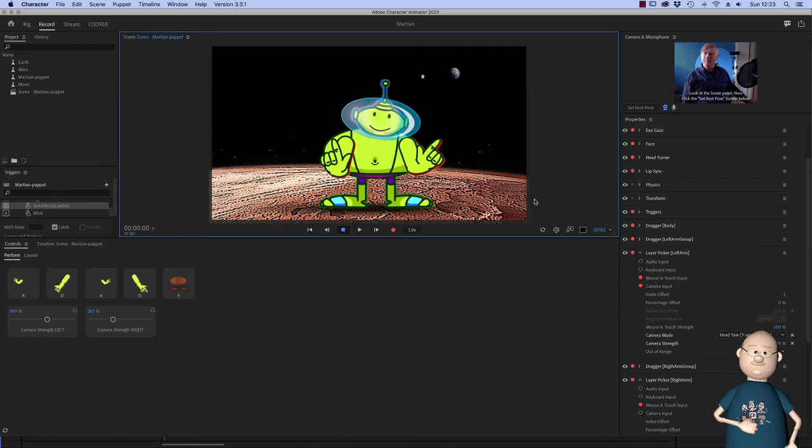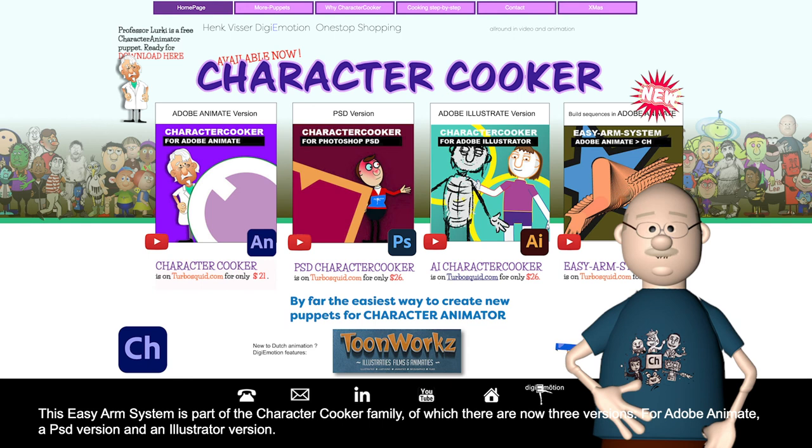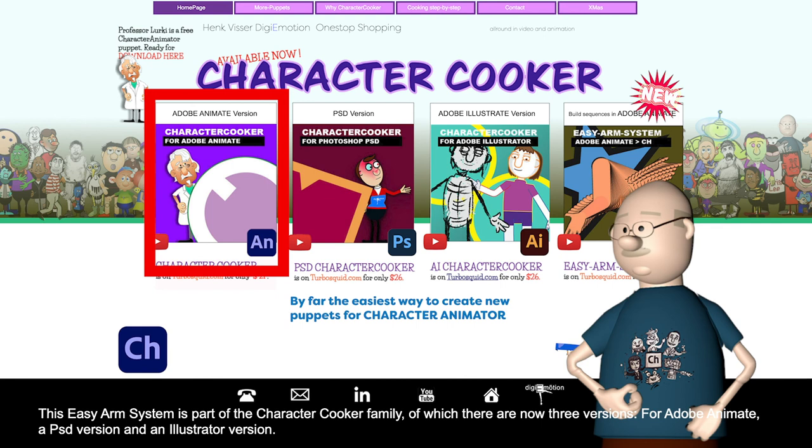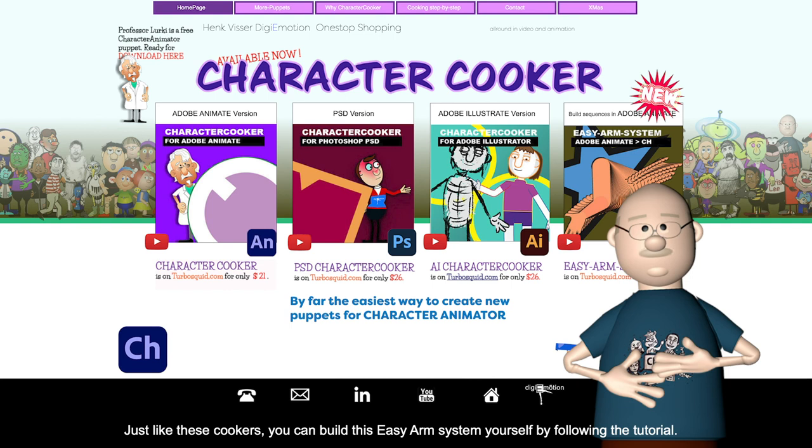This easy arm system is part of the character cooker family, of which there are now 3 versions. For Adobe Animate, a PSD version and an Illustrator version. Just like these cookers you can build this easy arm system yourself by following the tutorial.